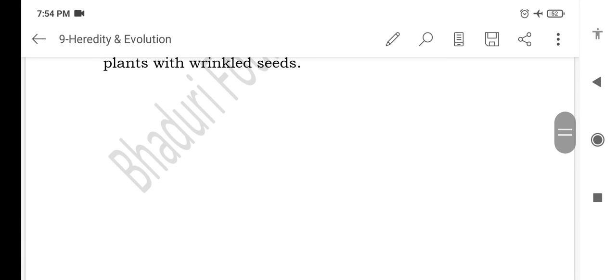Please share this video with your friends and download our app at bhagadarifoundation.com for the PDF of this lecture and to get all videos in one place. Thank you.